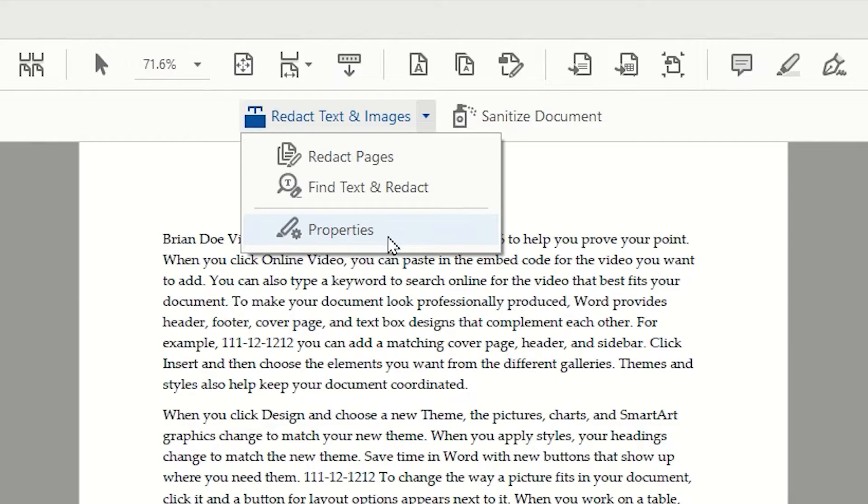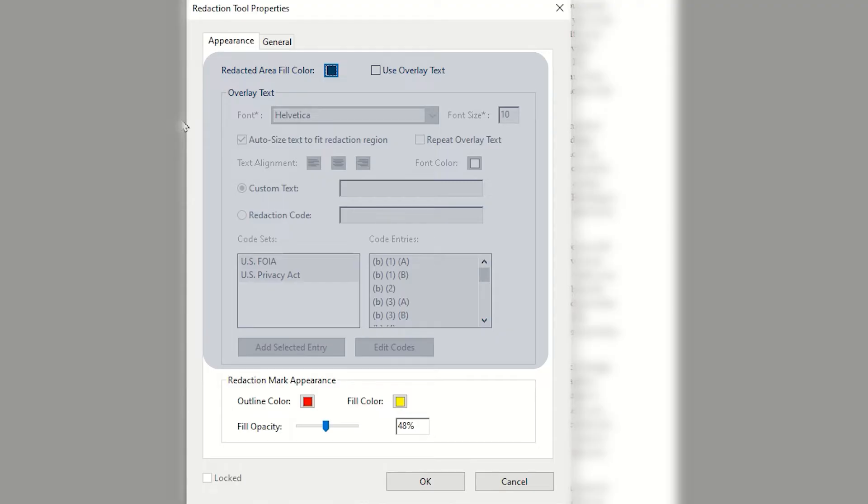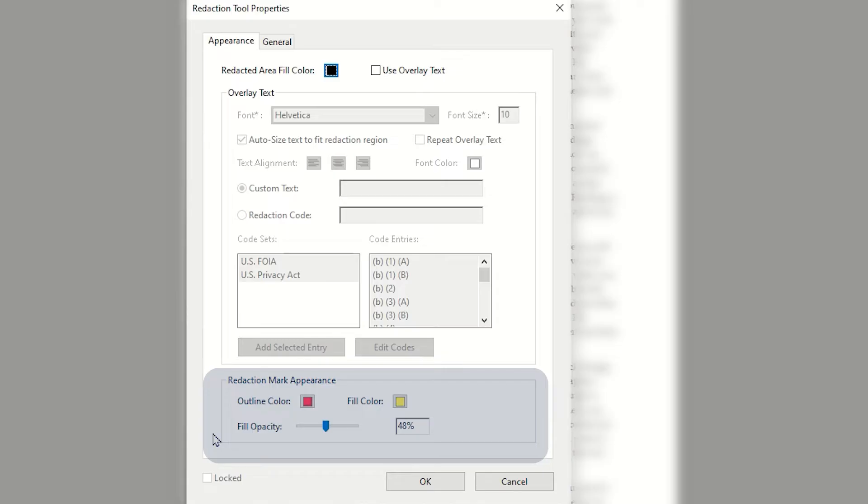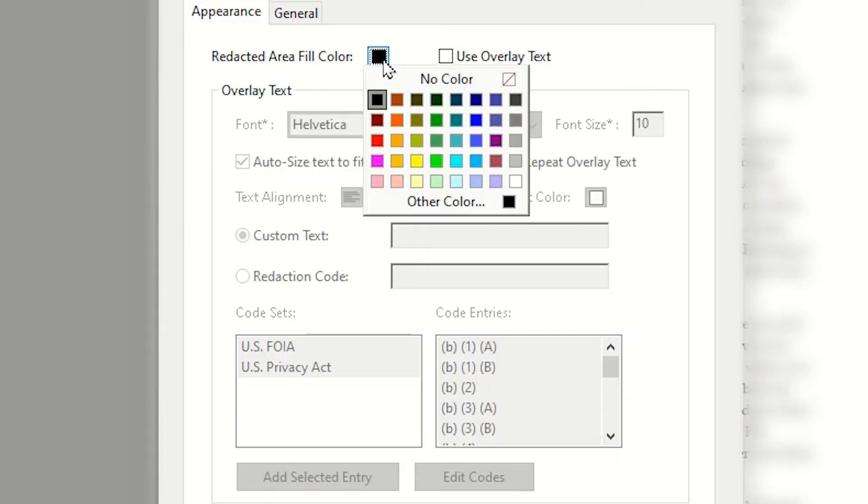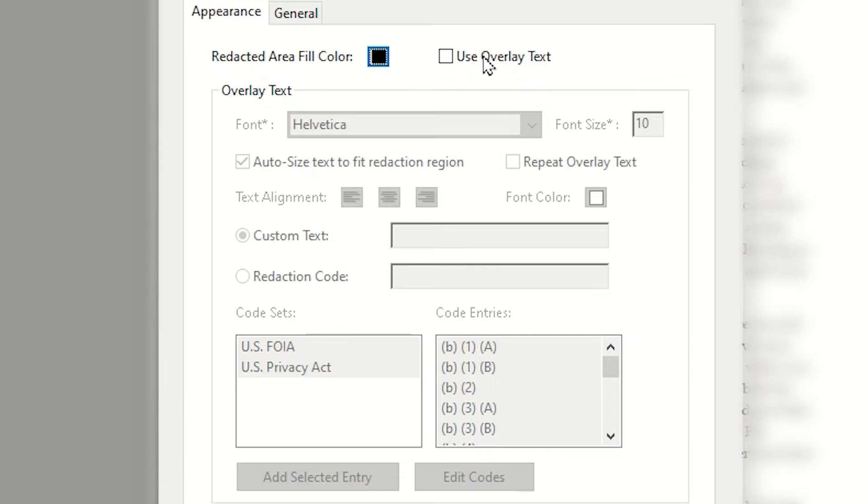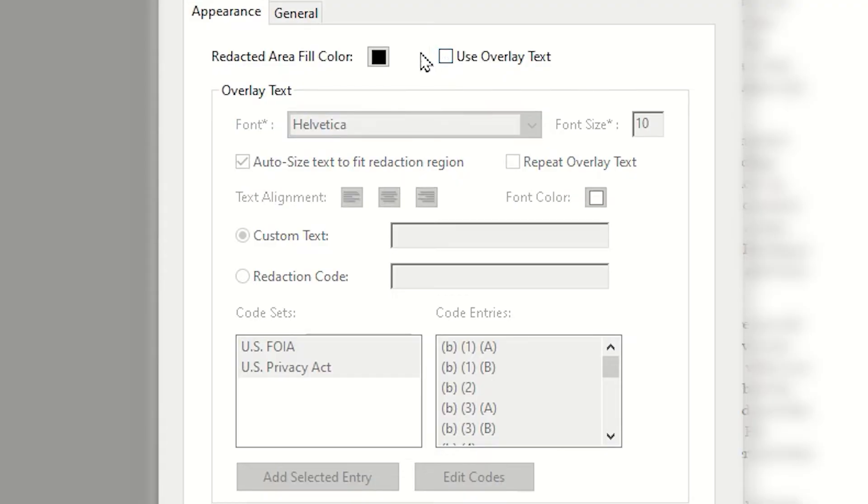When the redaction property window opens, you will notice there are two tabs: Appearance and General. We're going to focus on the Appearance. This tab is divided into two halves. The top half is about how this will appear when the redaction is applied. In the top half, you can set the redaction area fill color, which can be black or any color you desire, as well as the ability to add overlay text. Notice that all of your text formatting controls are currently grayed out until this checkbox is engaged. I am going to simply uncheck the overlay text and stick with using a simple black fill.